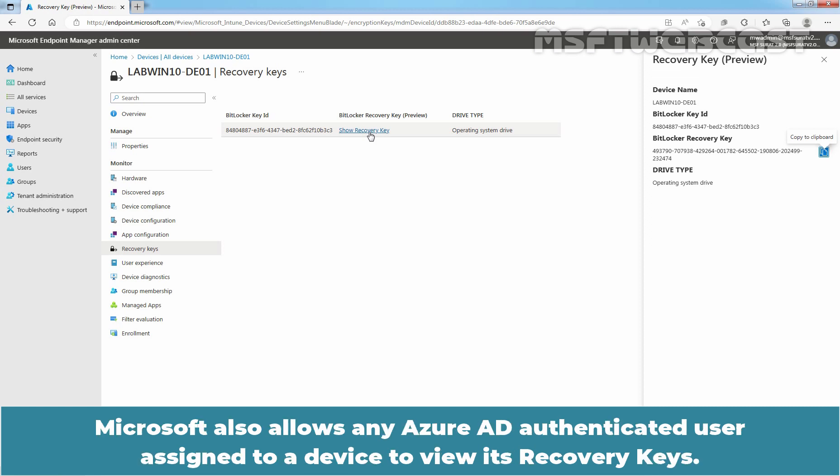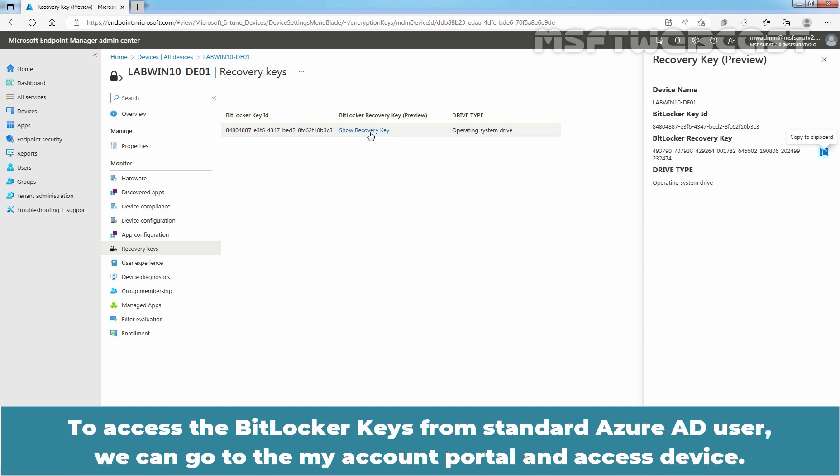Microsoft also allows any Azure AD Authenticated user assigned to a device to view its recovery keys. To access the BitLocker keys from standard Azure AD user, we can go to the My Account Portal and access Device.